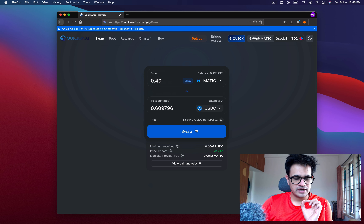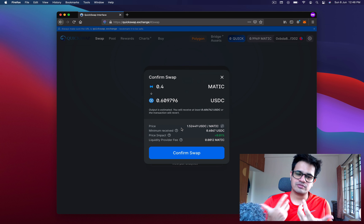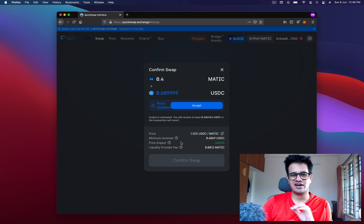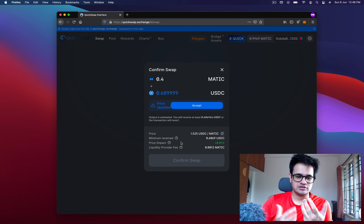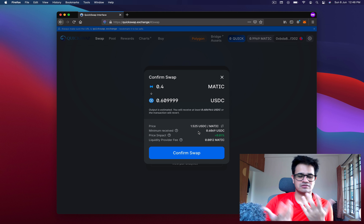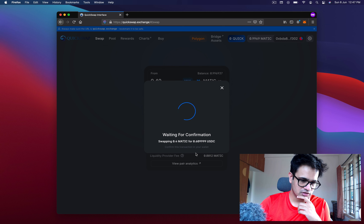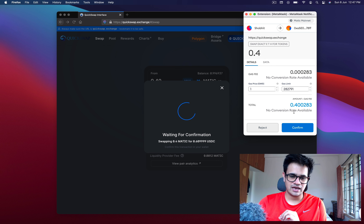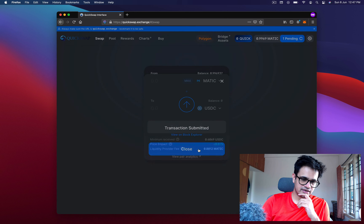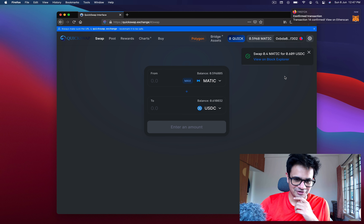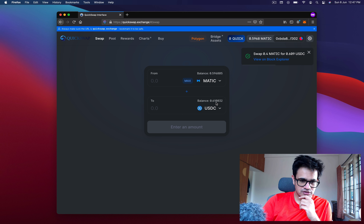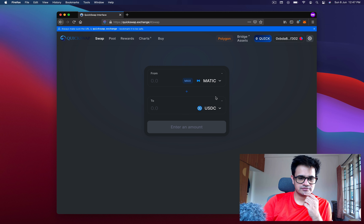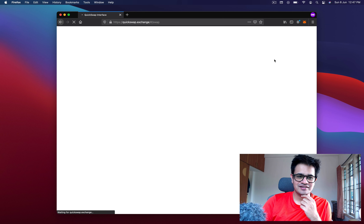I click the swap button. It confirms my swap — showing the price impact, the minimum amount I'll receive, and the liquidity provider fee which is 0.3%, the standard across many DEXs. The price gets updated and I click 'Confirm Swap.' It says waiting for confirmation, so I pay 0.4 MATIC plus 0.000283 in gas. I close and wait. The transaction has already completed — that was quick! I now have USDC, and my MATIC has reduced from 0.9-something to 0.59-something, and I have 0.61 USDC.